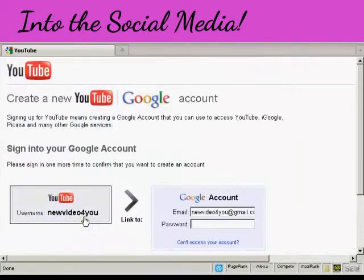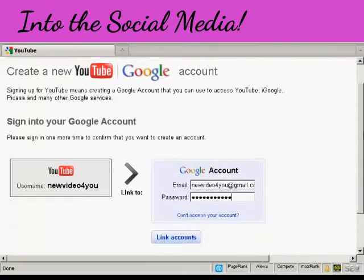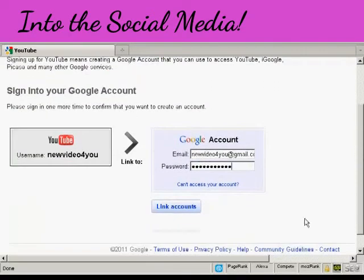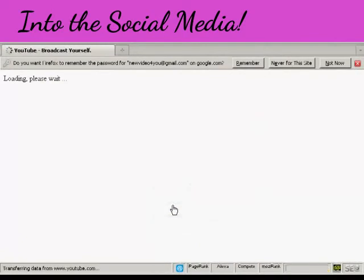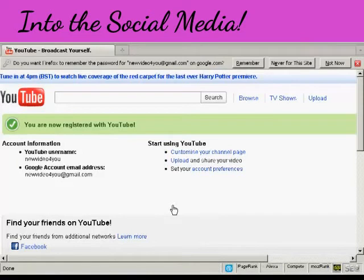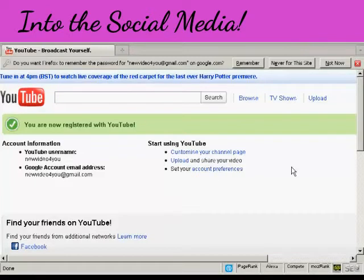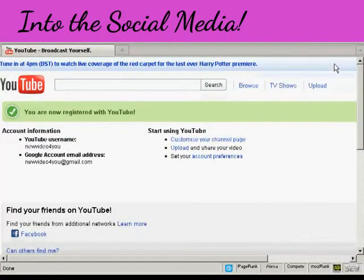If you have an account with Google what you can do is link your Google account and YouTube accounts together so I'm going to do that. Let's just enter my password and then we can link the two accounts together. And this basically means that you can sign in to your YouTube account with your Google account details and it just makes the whole process a lot more simple.